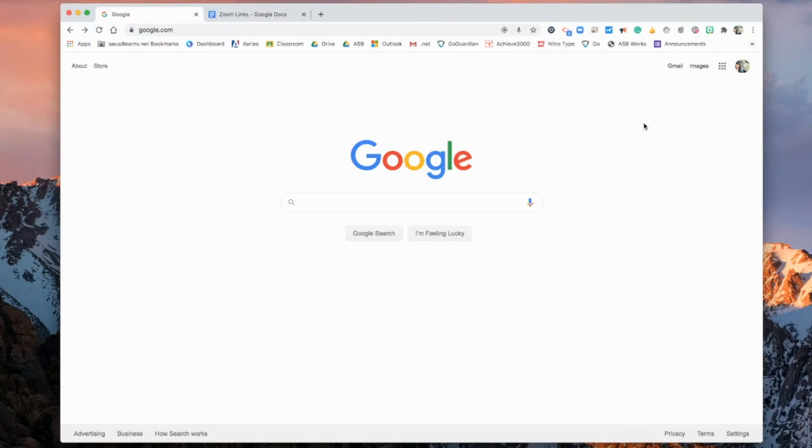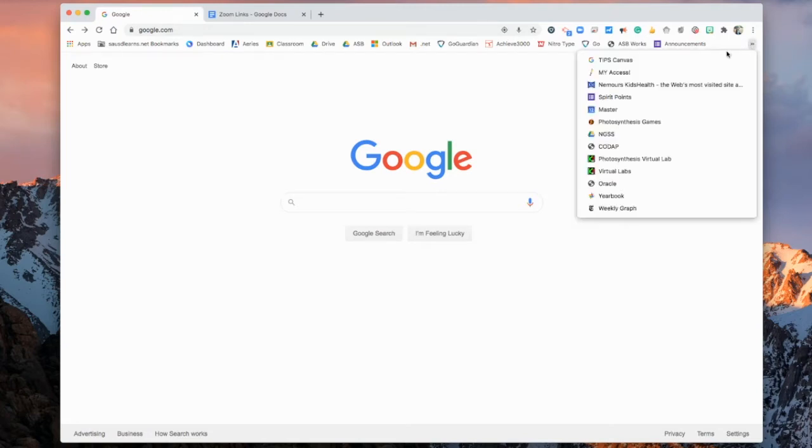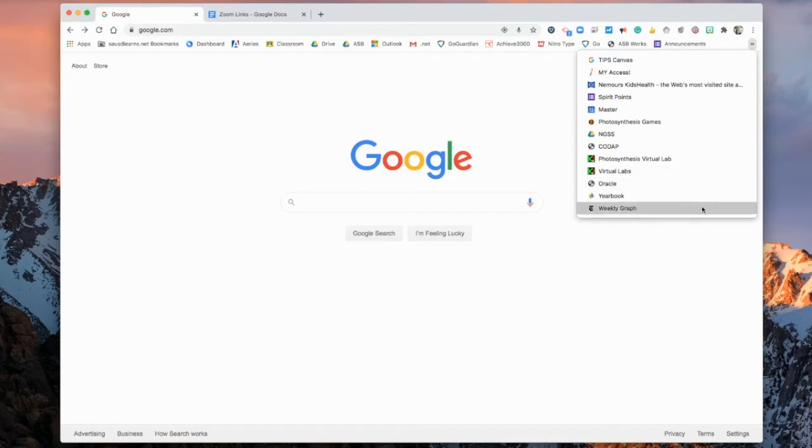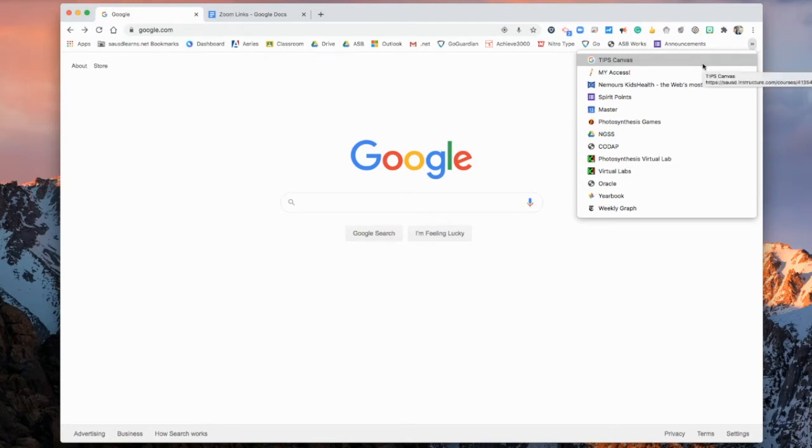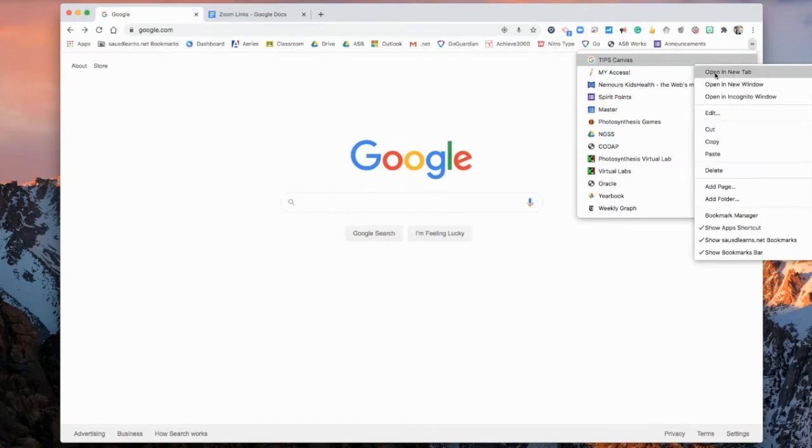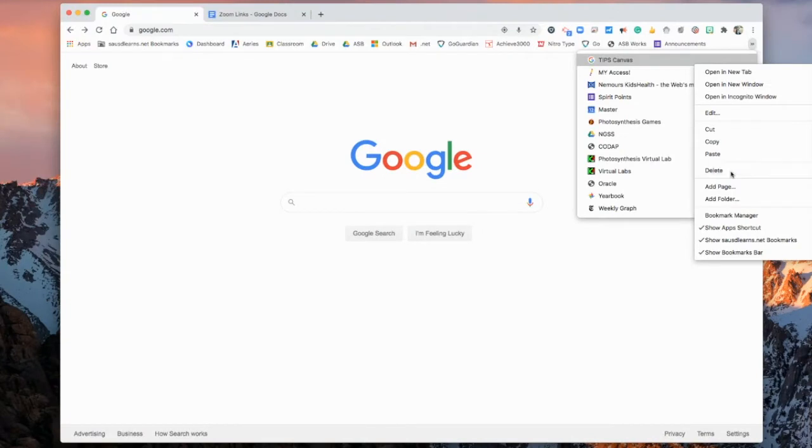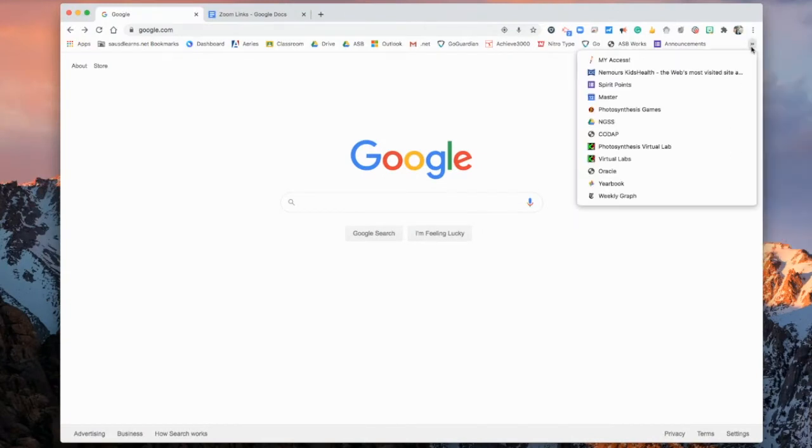Don't forget that if you have lots of bookmarks and they don't all fit on one screen, if you go right here to the two arrows on the right, all of the rest of your bookmarks are in that tab. So make sure that you delete any bookmarks that you no longer use also in that tab. The same way, just right click, and then you can go ahead and delete, and then it's gone.